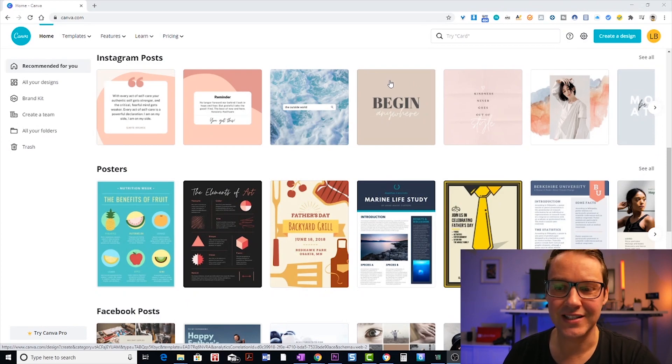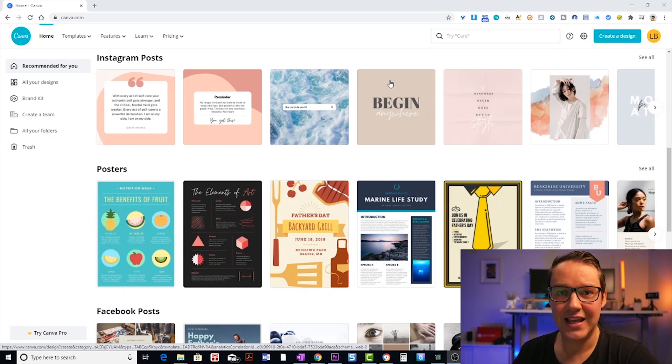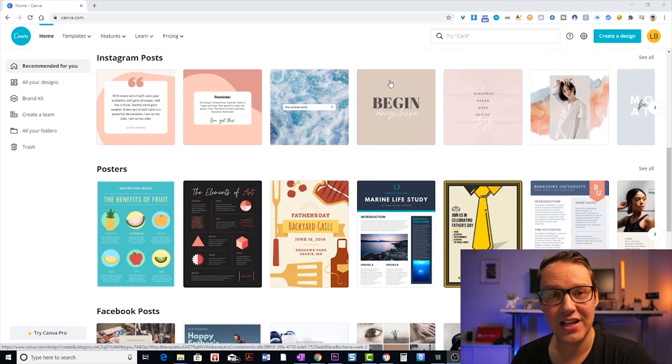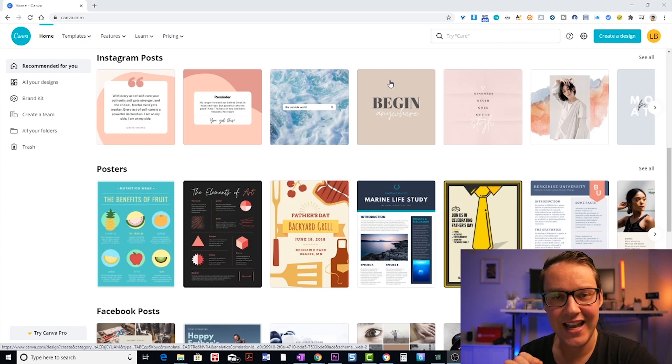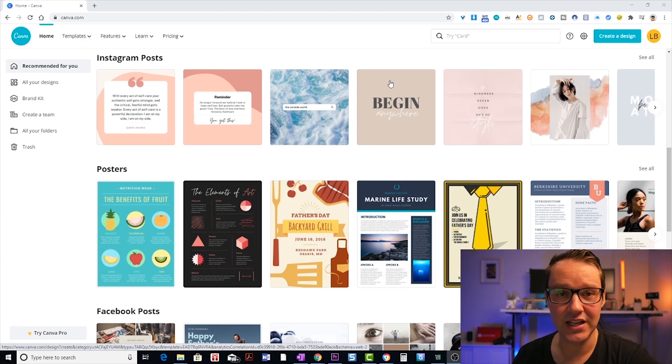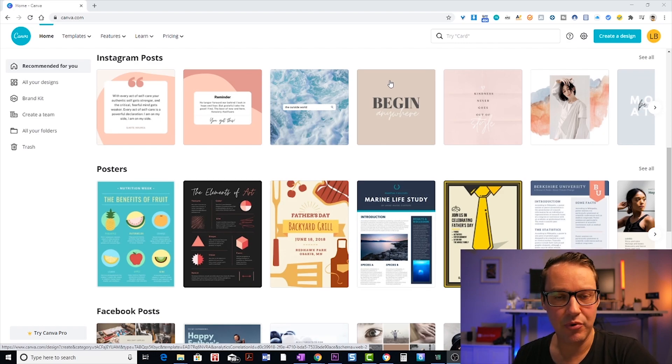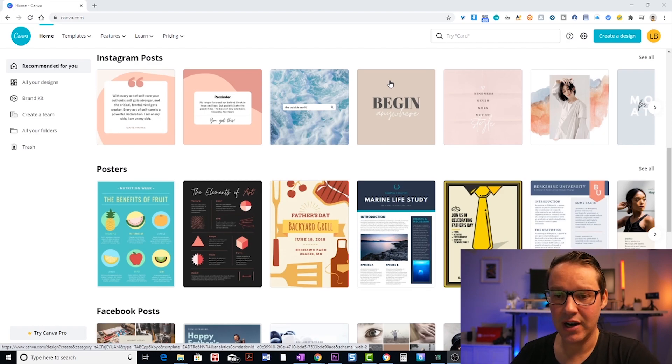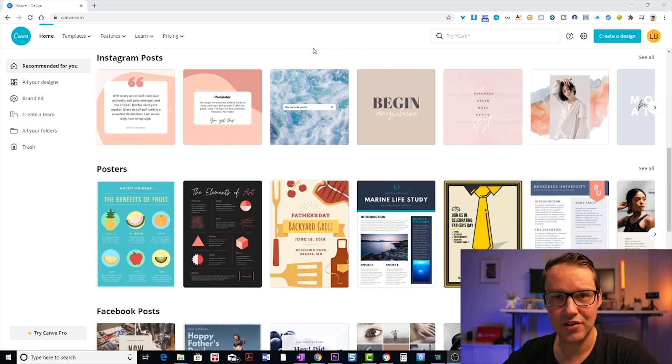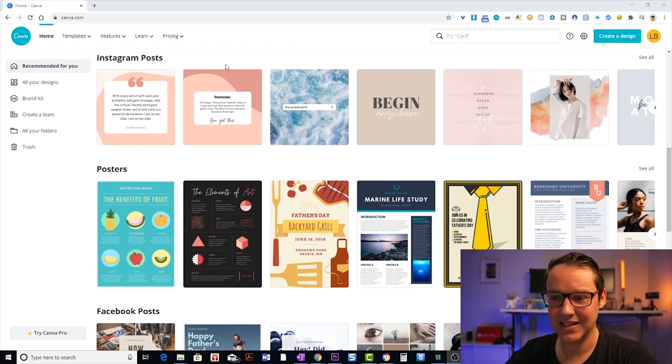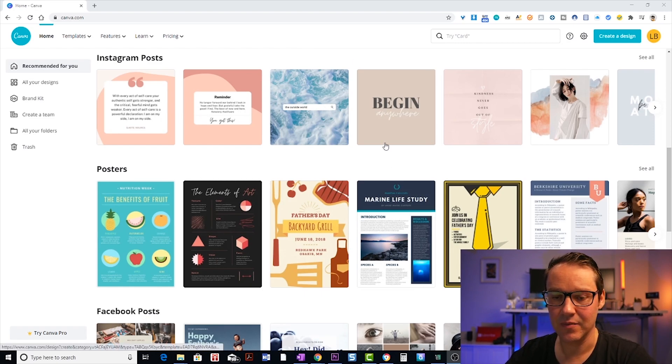So what you're going to need to do first is get yourself a Canva account, that's canva, C-A-N-V-A dot com. It's free, absolutely free. You can sign up with your email address, jump right in as soon as you've validated your account and you're going to come to this screen that we see right here.